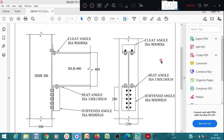Hello everyone, welcome back to today's session on connection details. We are discussing the preparation of AutoCAD drawings of steel structural connections. In this session I am going to explain how to prepare connection details in AutoCAD for beam-column connections.